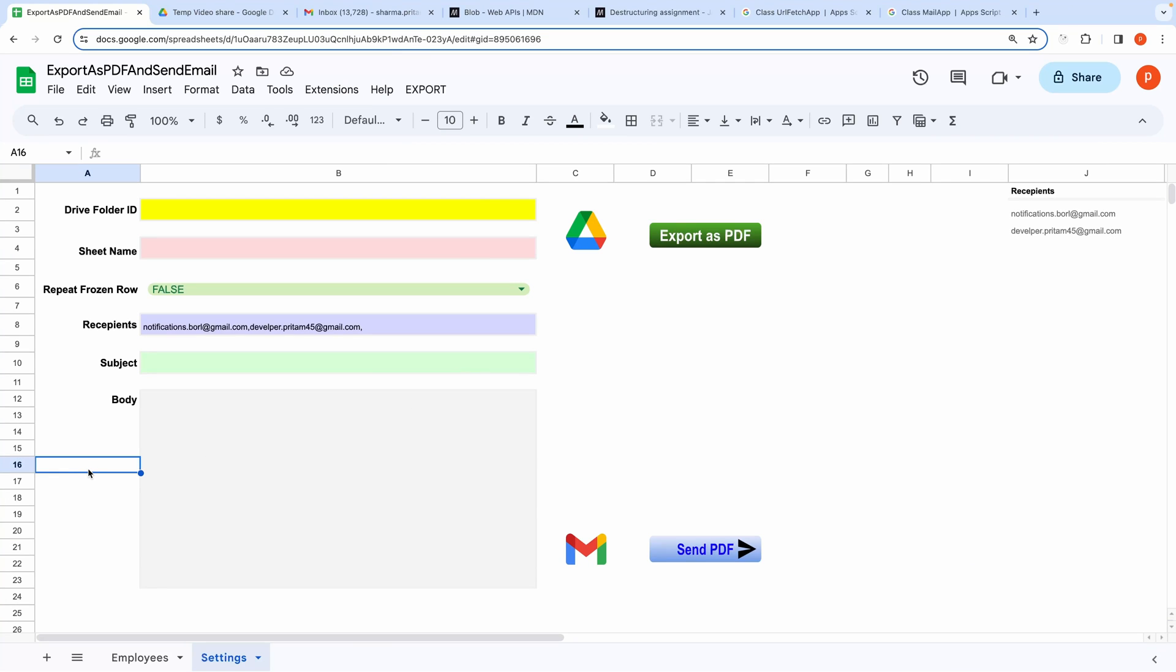Hello everyone. In this video, I will show you how you can use this tool you're seeing right here to export your Google Sheet as PDF and email it.